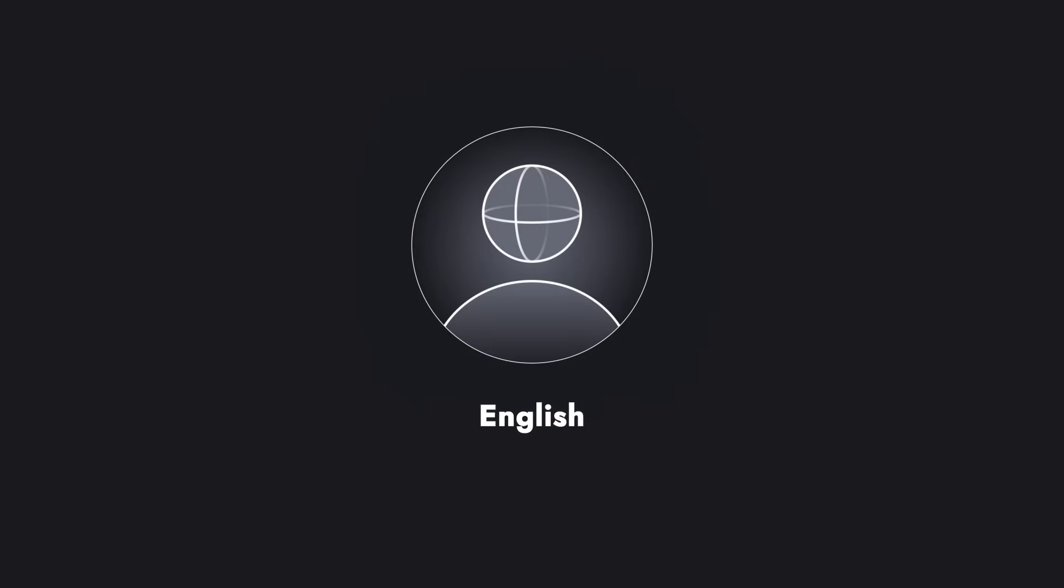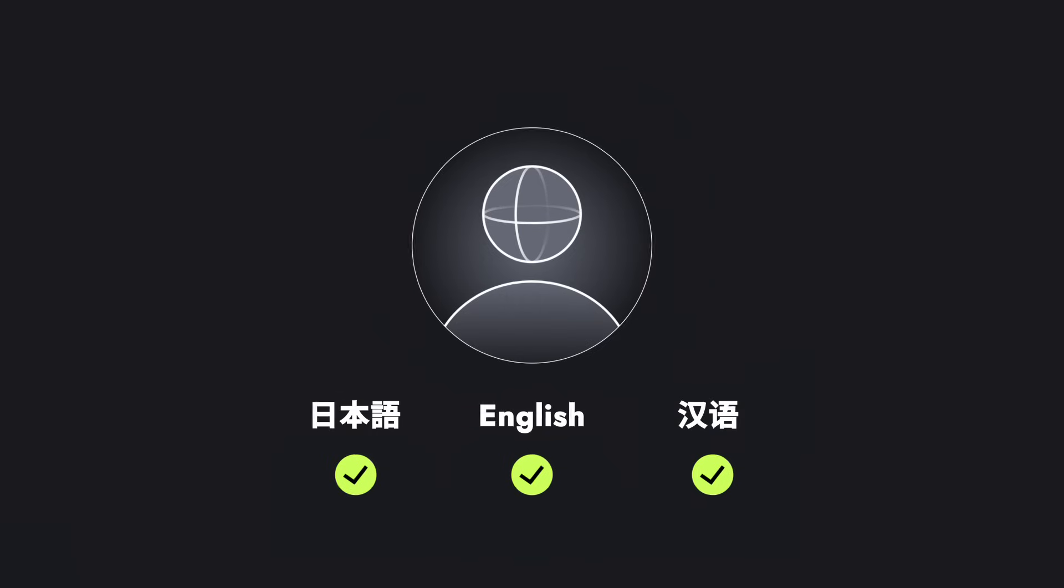And here's something even more intriguing. Your AI model isn't limited to just one language. It can go multilingual. Isn't that amazing?